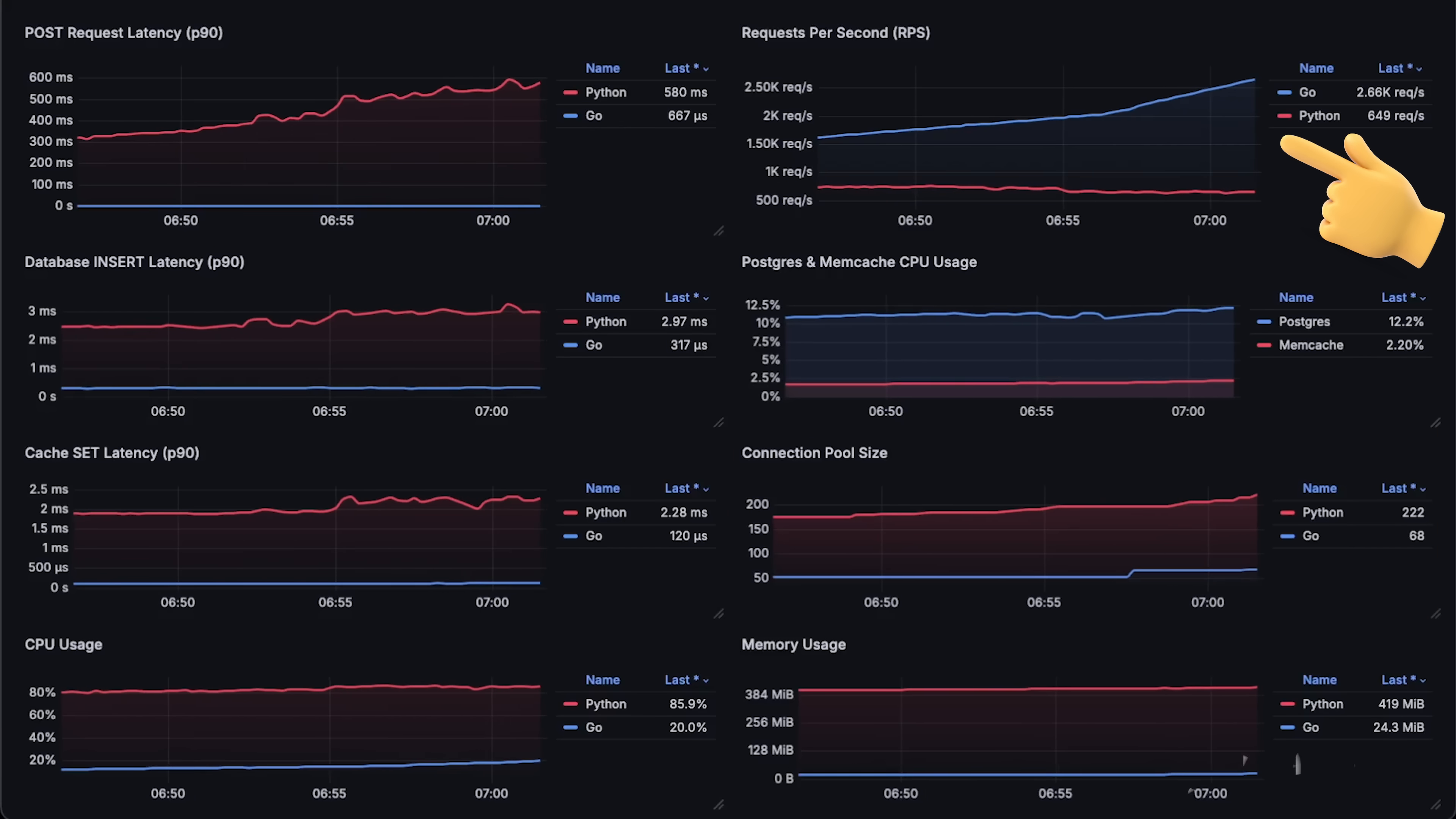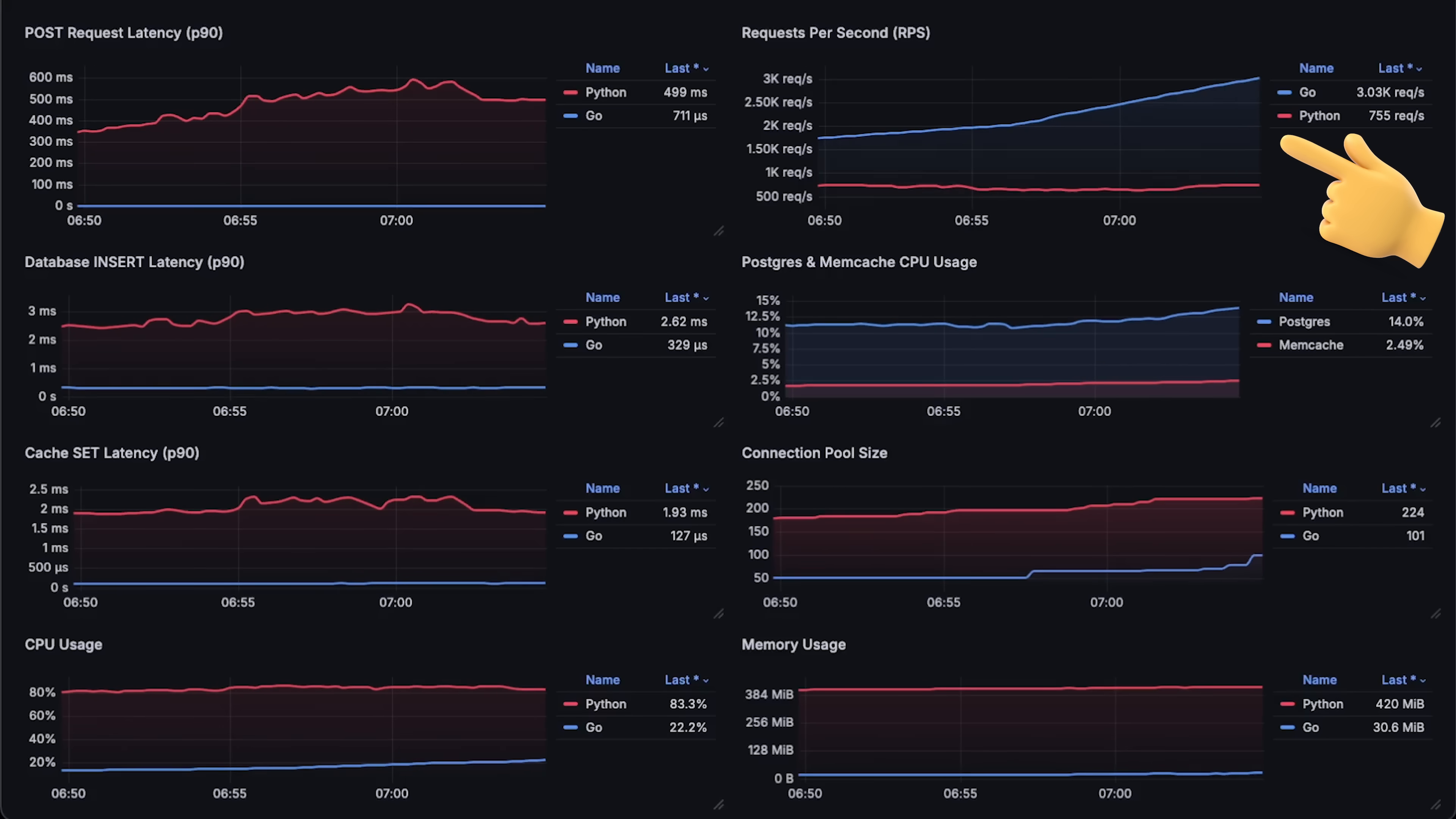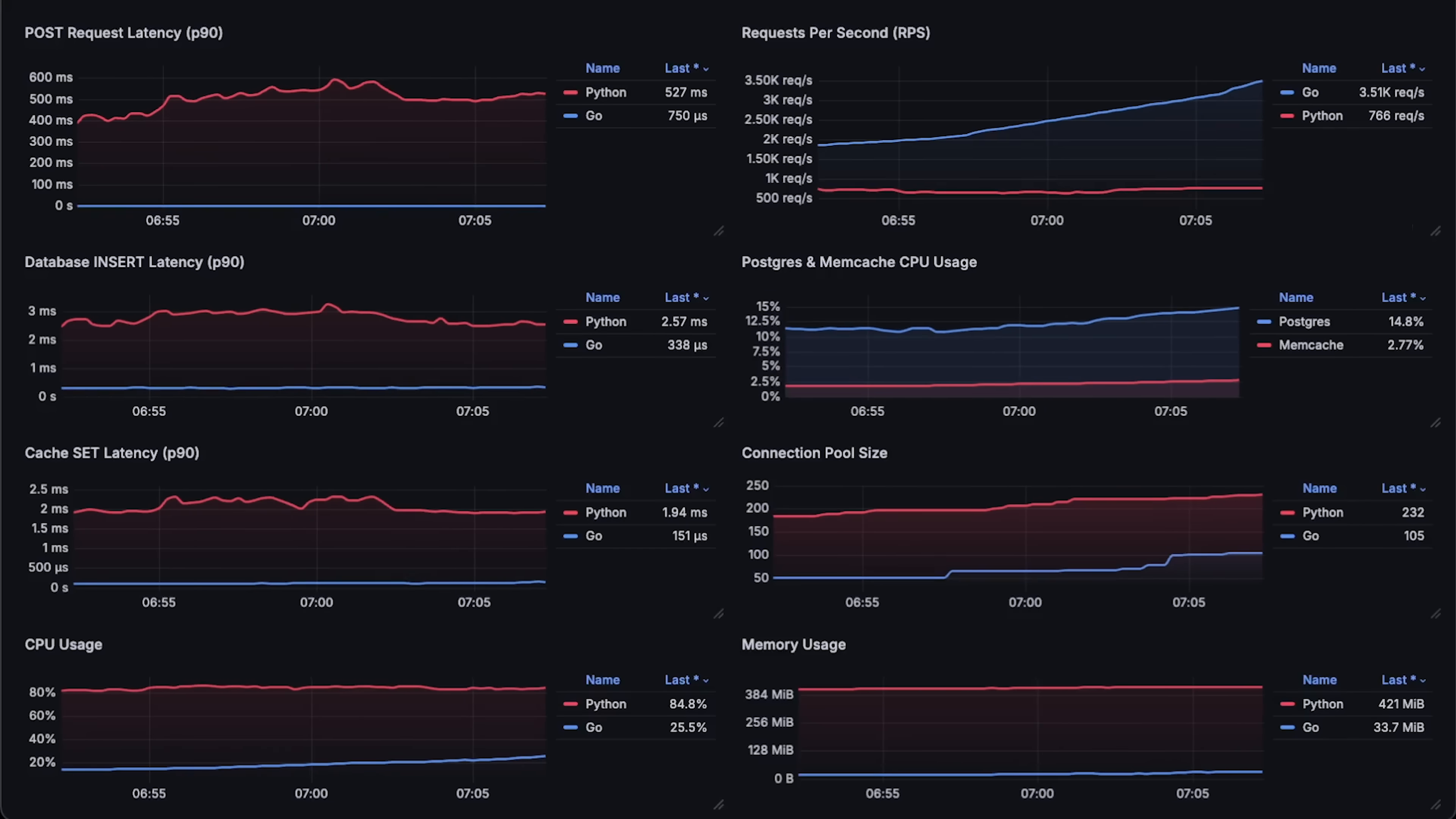At 35,000 requests per second, Go app started to fail as well, just because I forgot to increase the file descriptor limit on the Linux box where I run memcached.